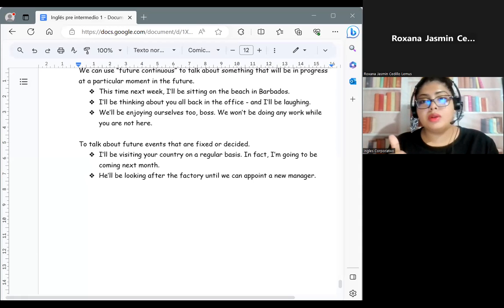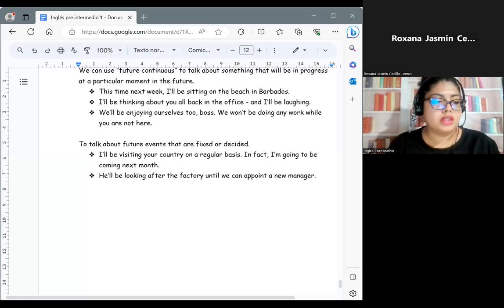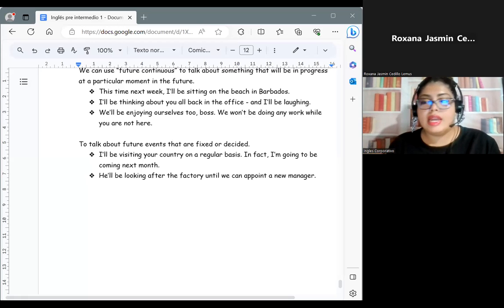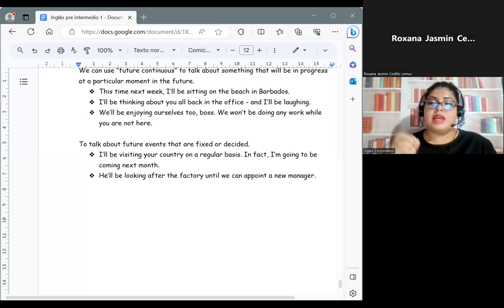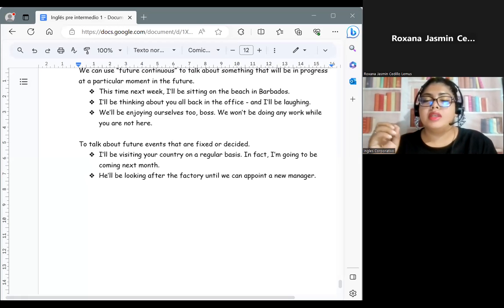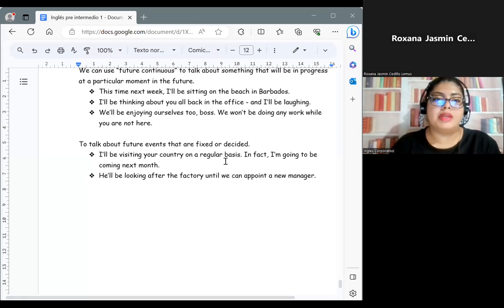We are going to have information, examples, structures, and other useful information for this topic.